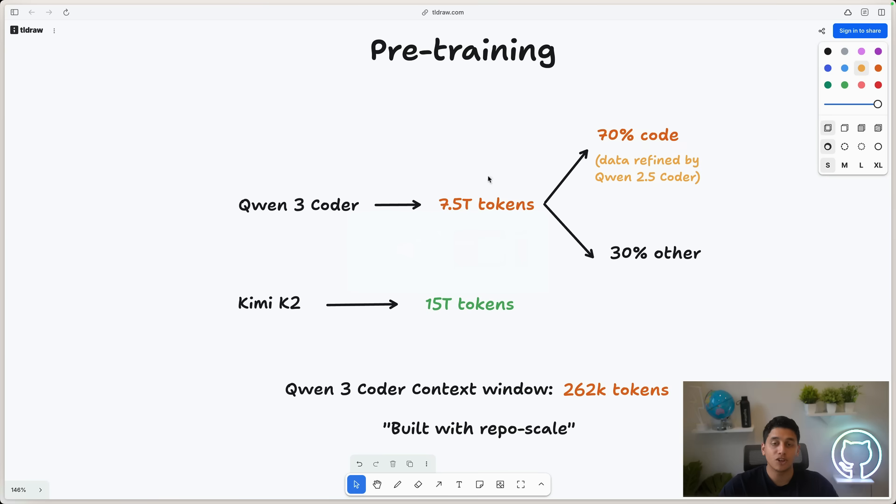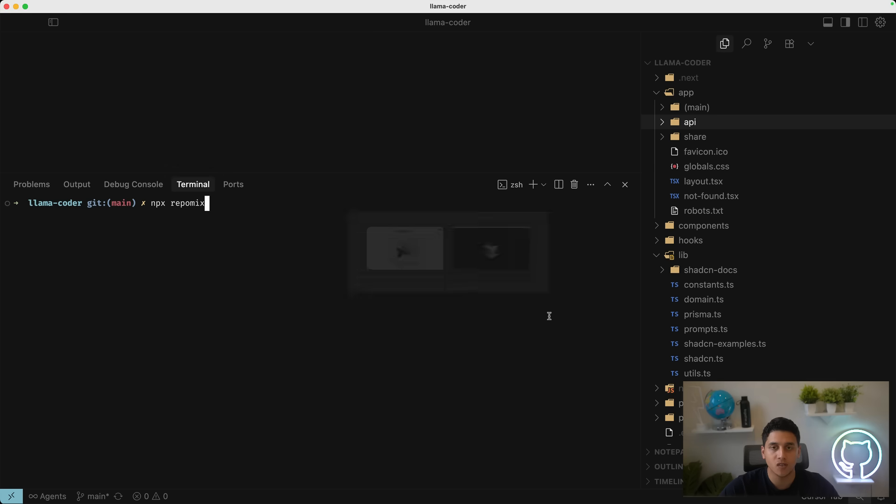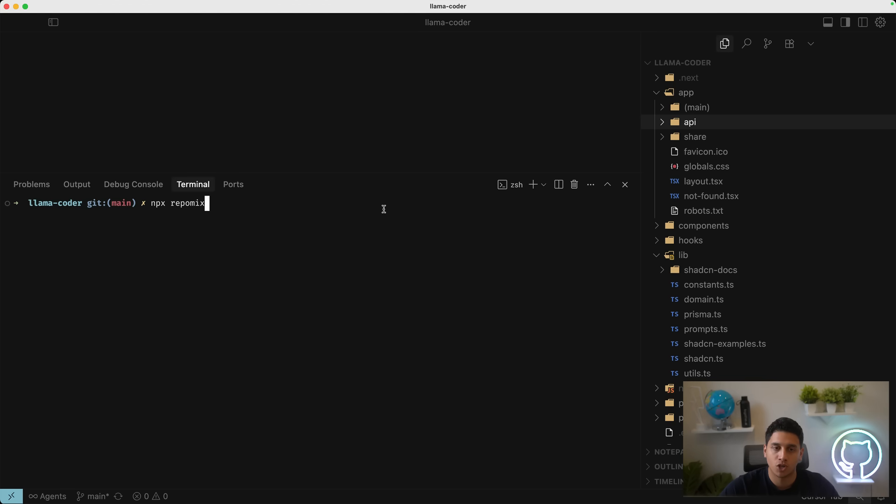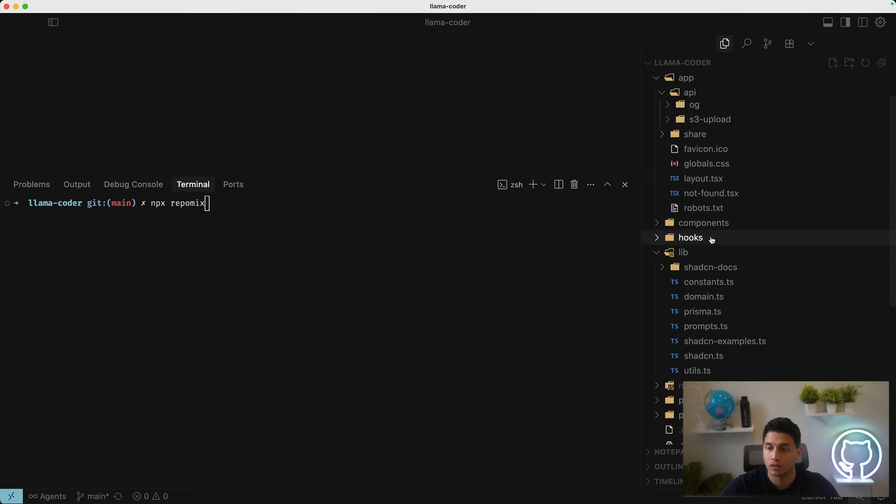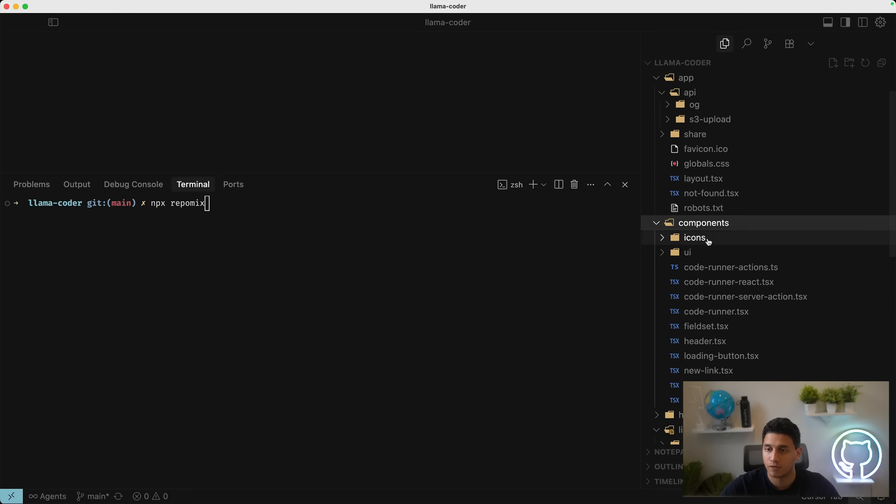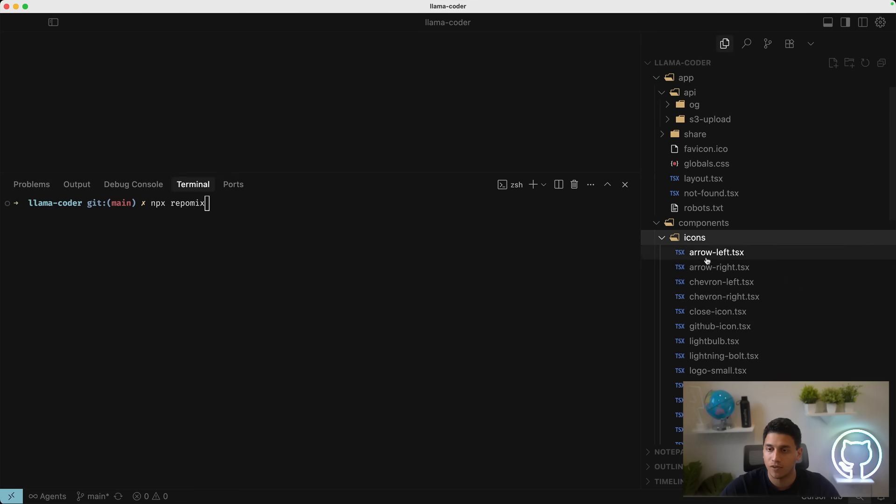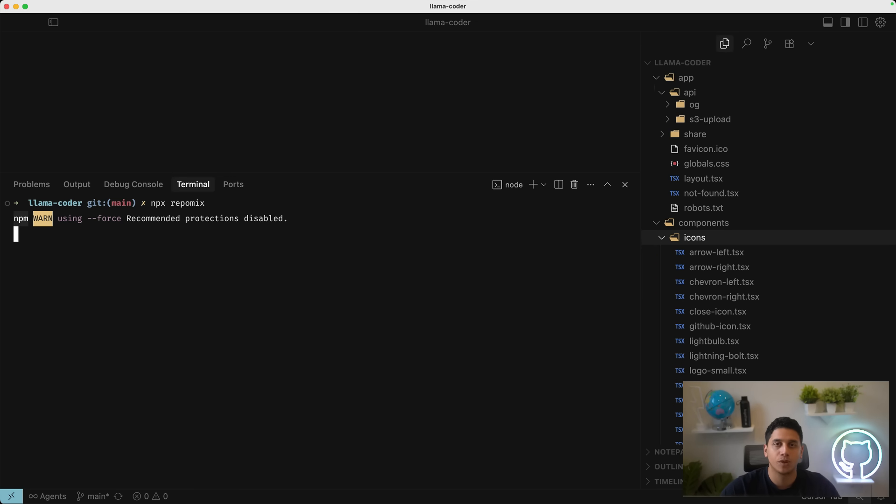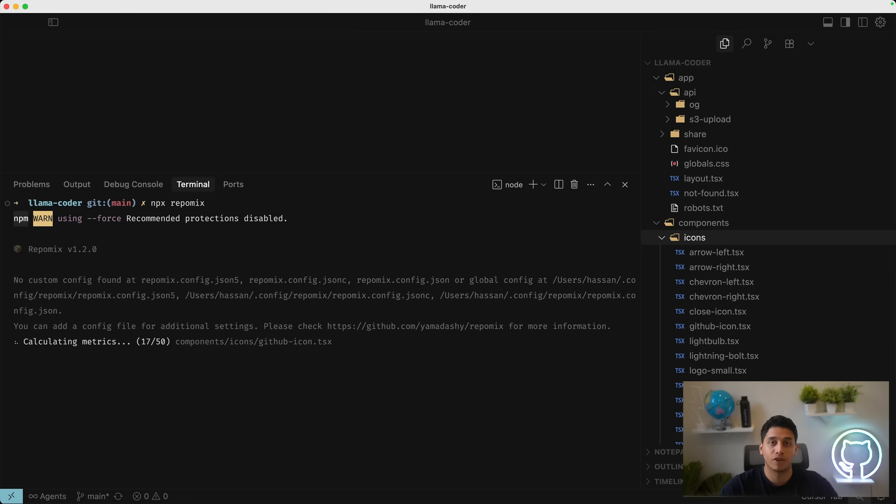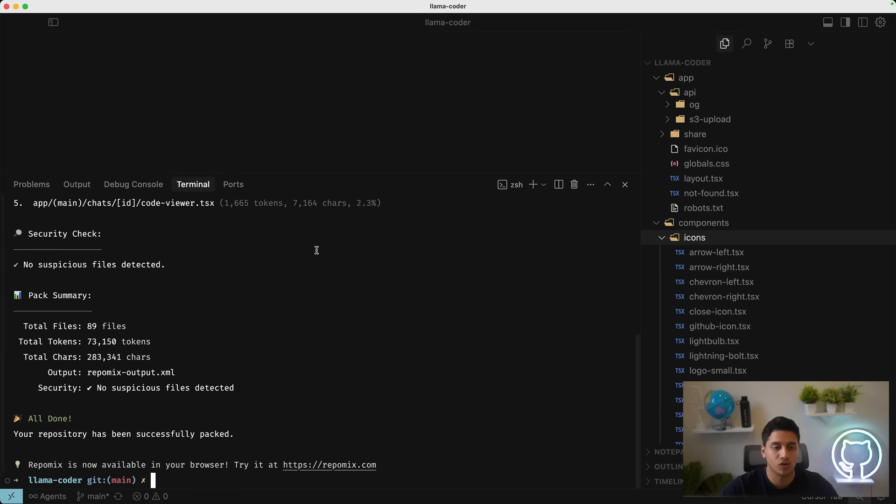So to kind of show how big this 262K tokens is, I'm going to switch over to Cursor, go to one of my projects called Llama Coder. That's a little bit big. It has a bunch of different files. It's an open source repo as well. And we're going to run NPX repo mix to try to figure out how many tokens are in here.